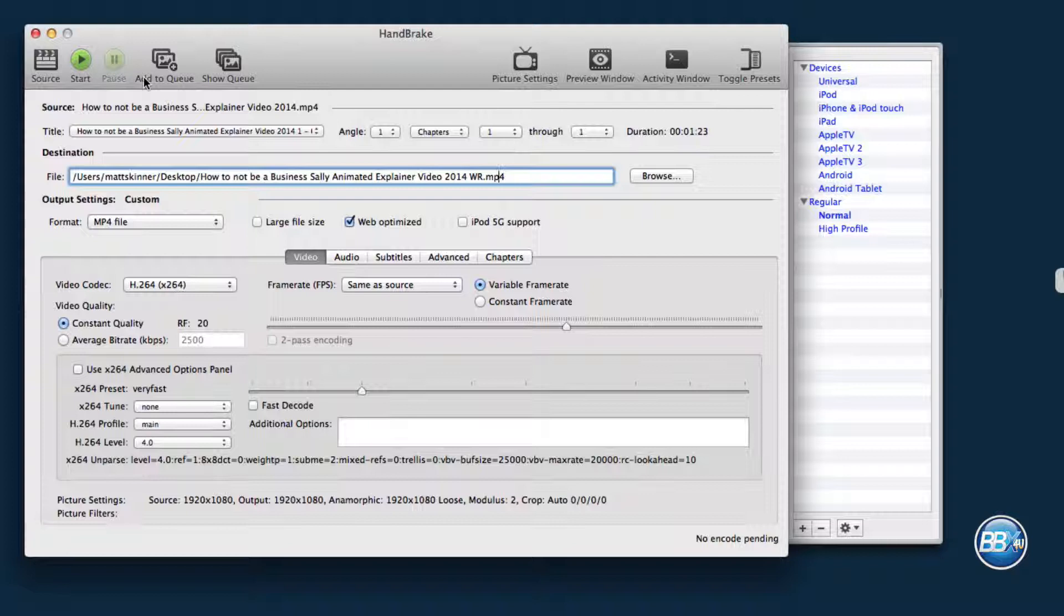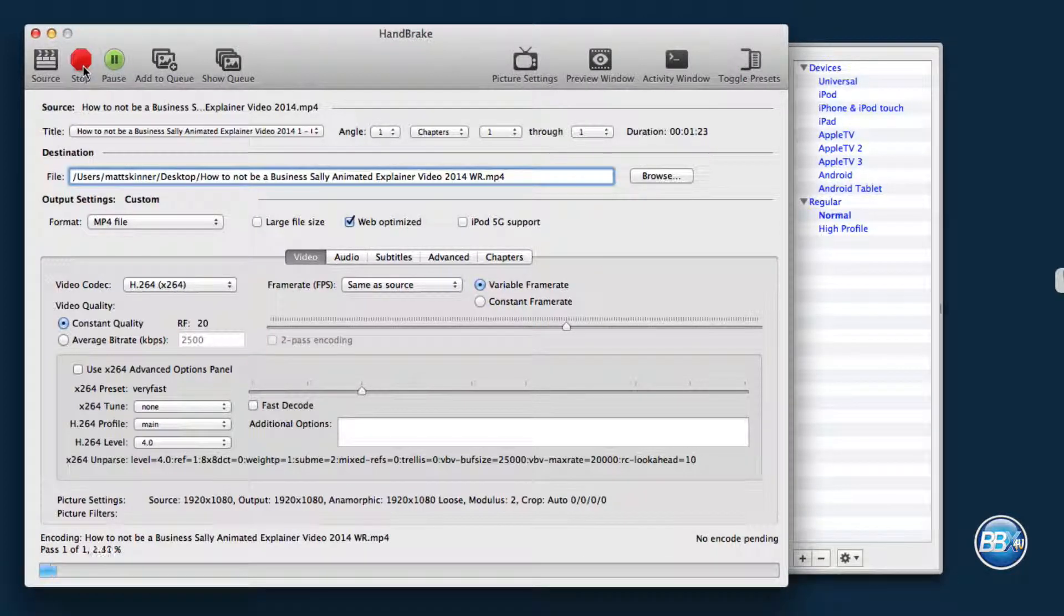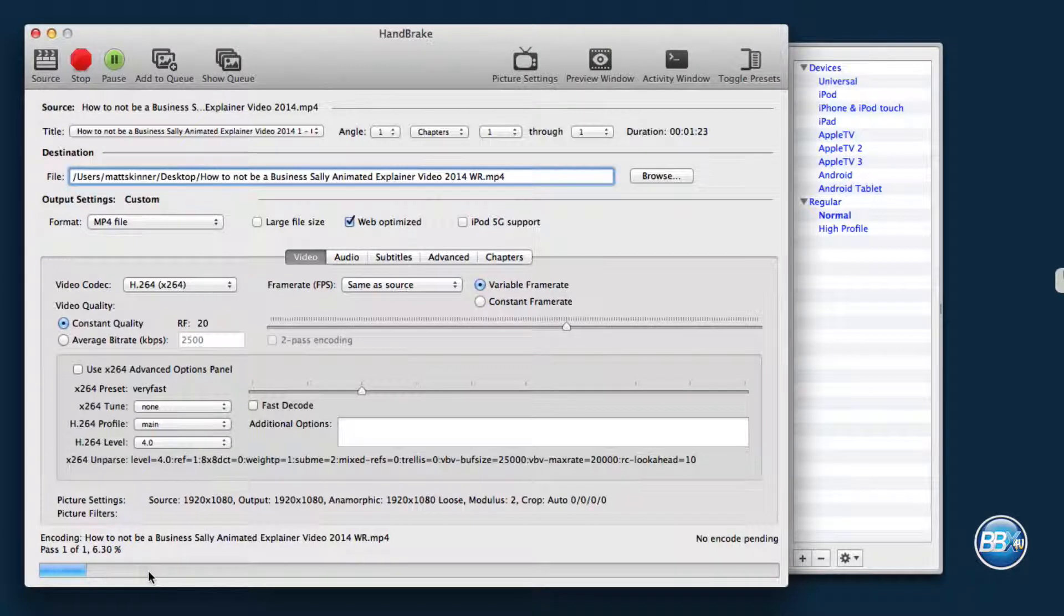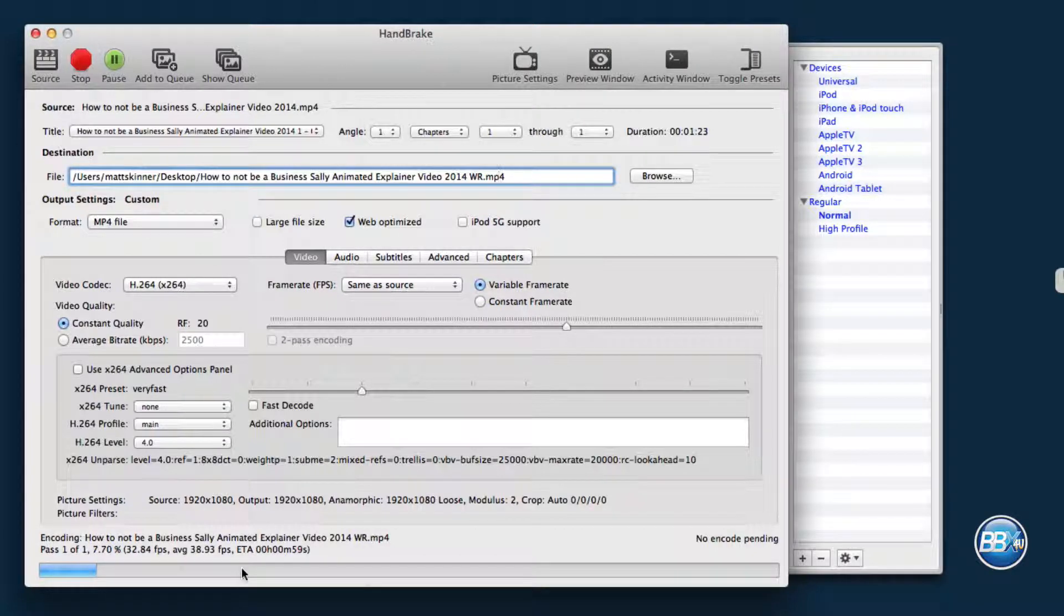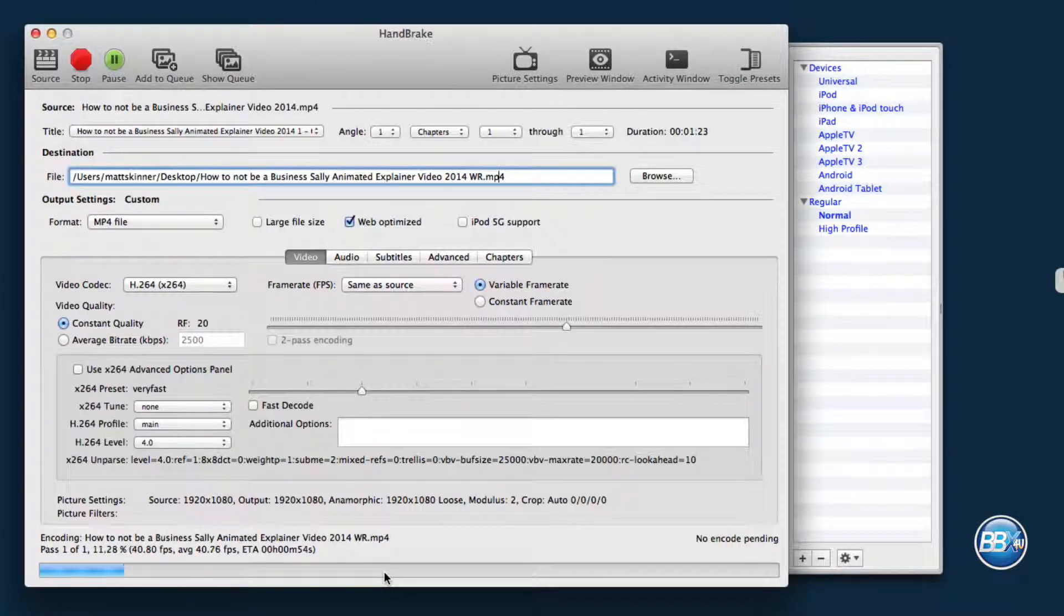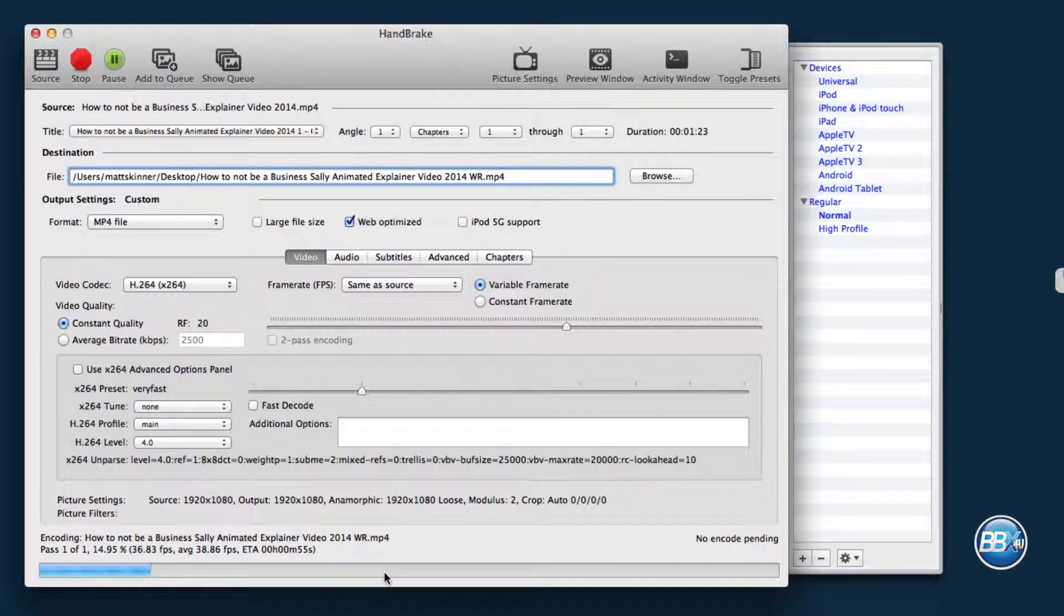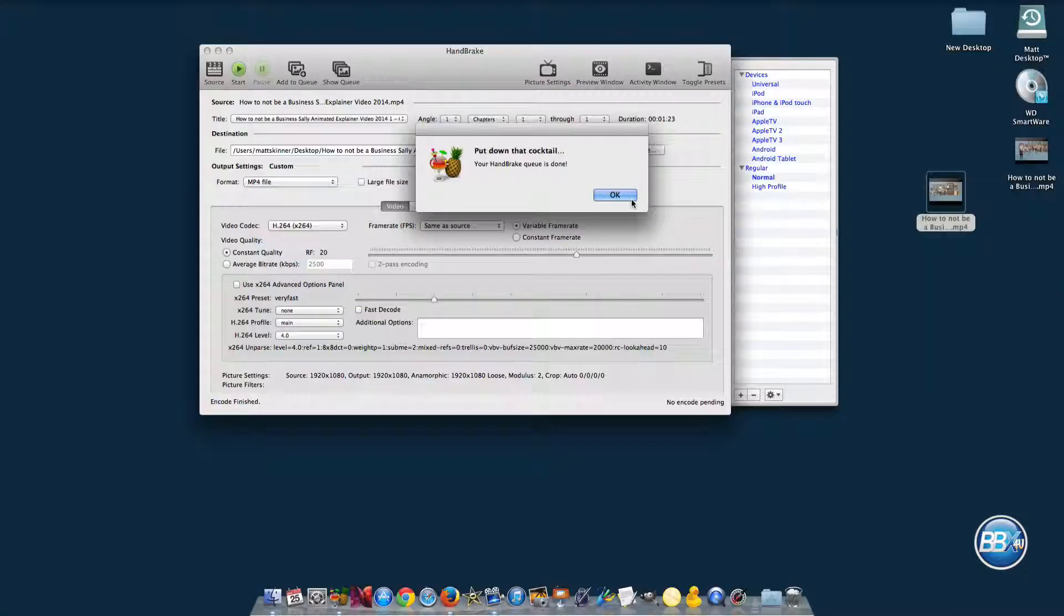And then you're just going to go ahead and hit the start button up here. And as you can see, it's encoding the video. It takes a second, and it'll encode the video and then give us a web ready version of the video.